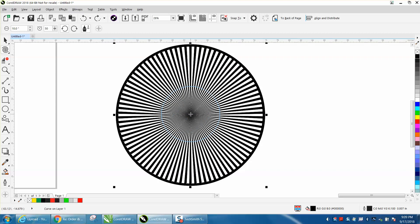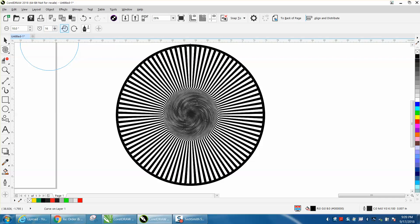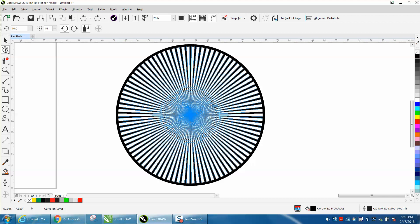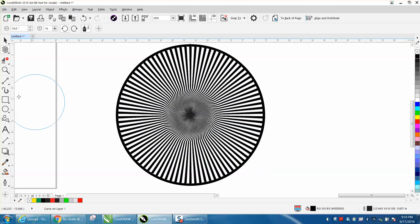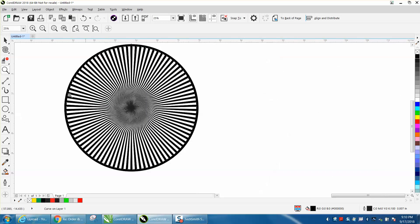I actually went too far — that would be way too much spiral. Let's back up and try again. You can change the pressure and rate by adjusting the settings. Just hold it down for a second — it's a bit tricky, but that's a really cool effect. It might be even better to look at closely.